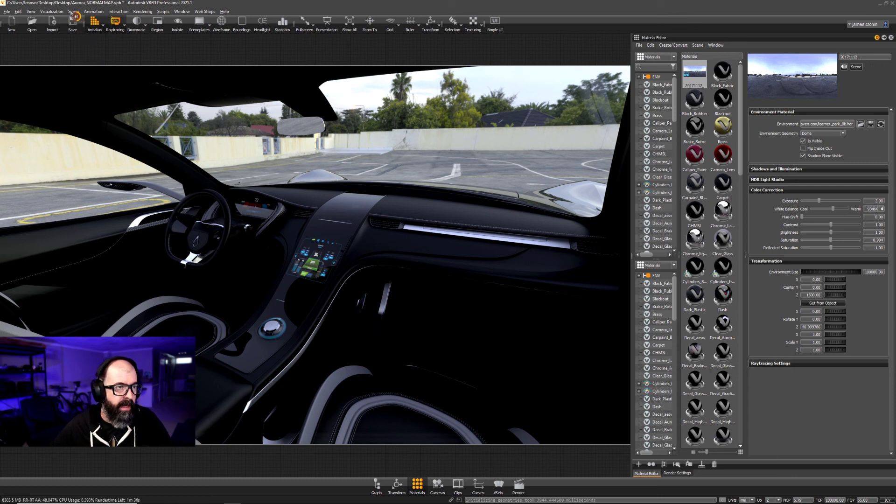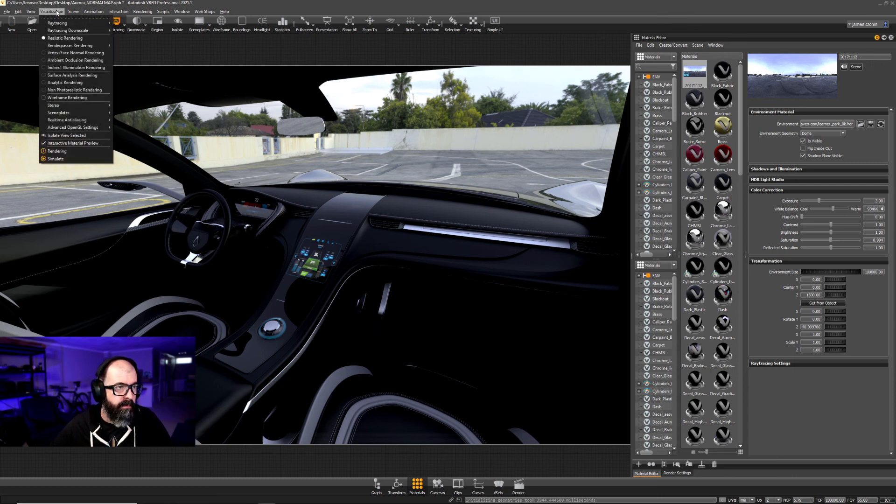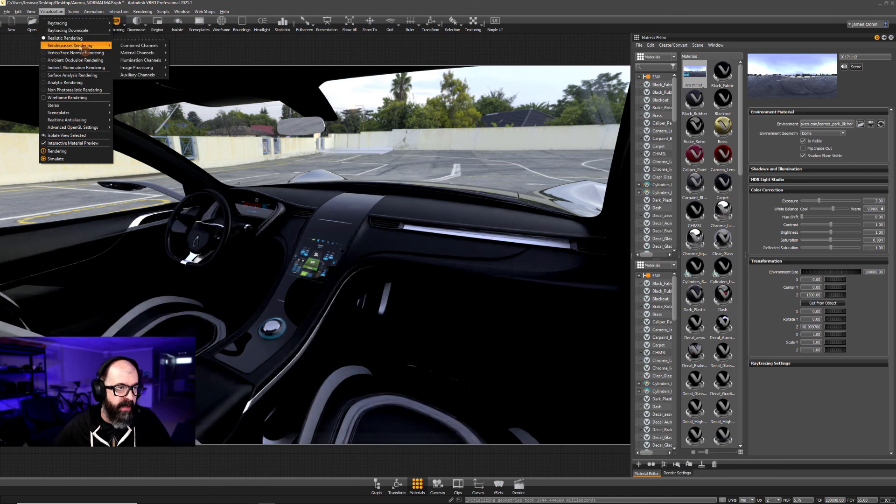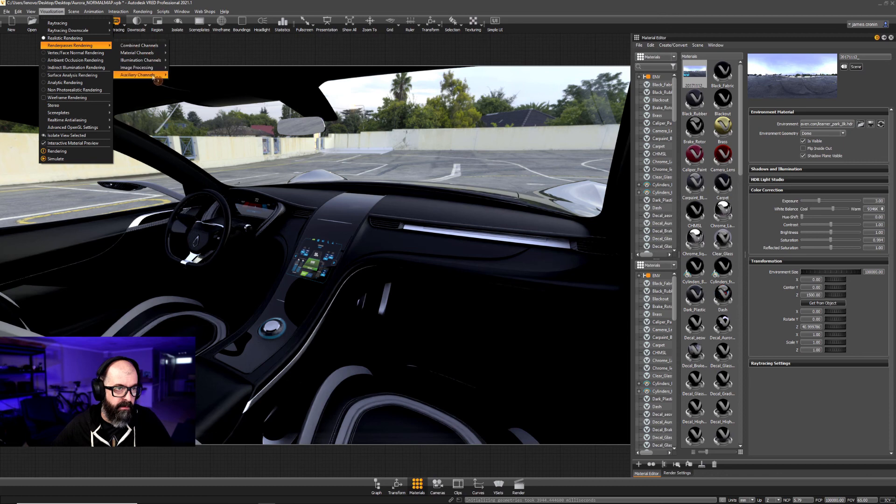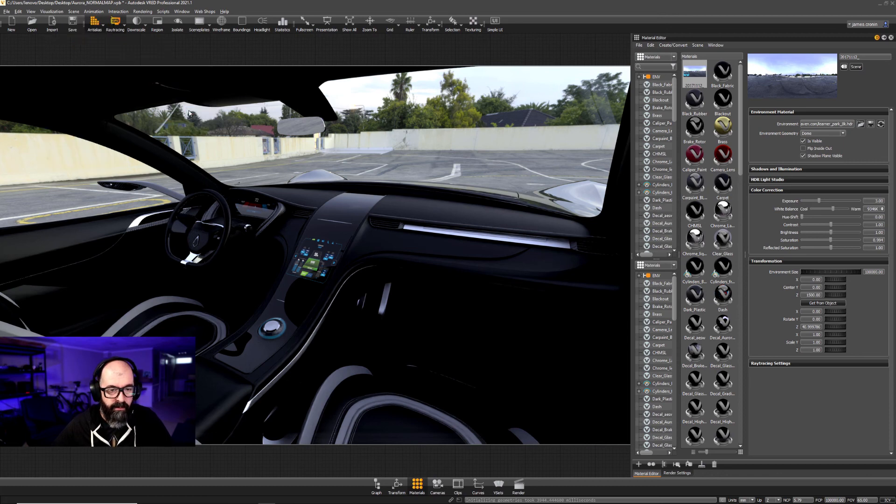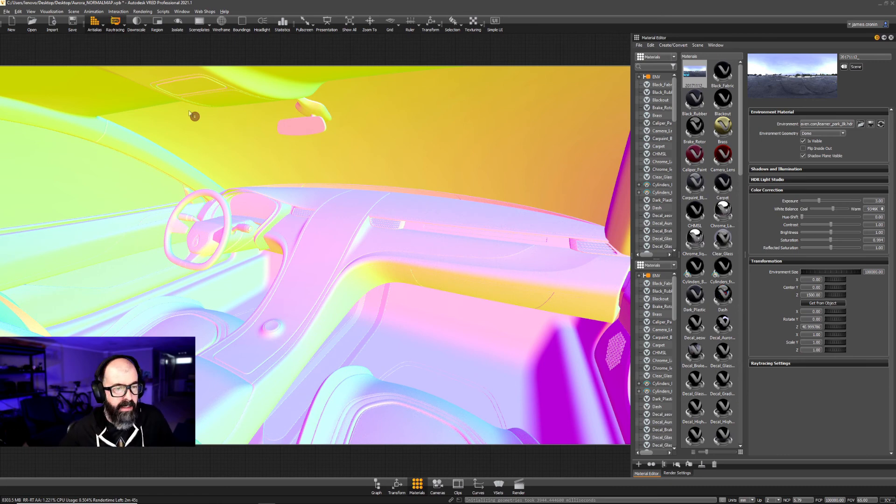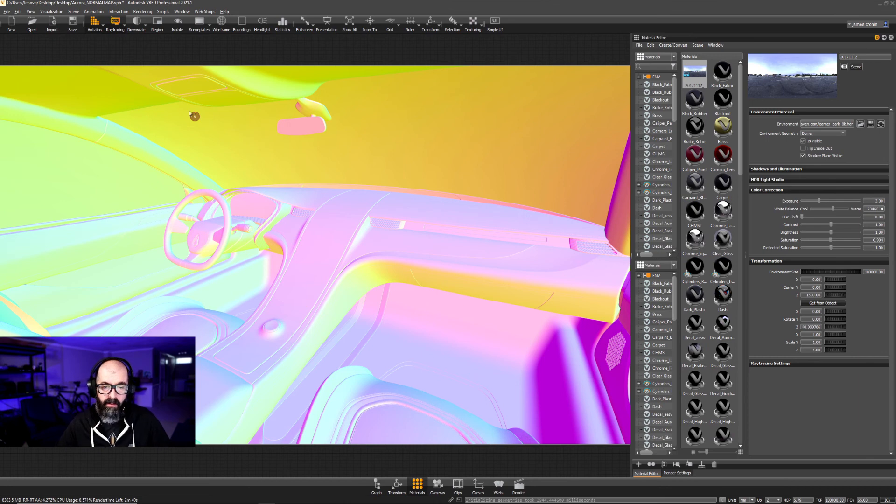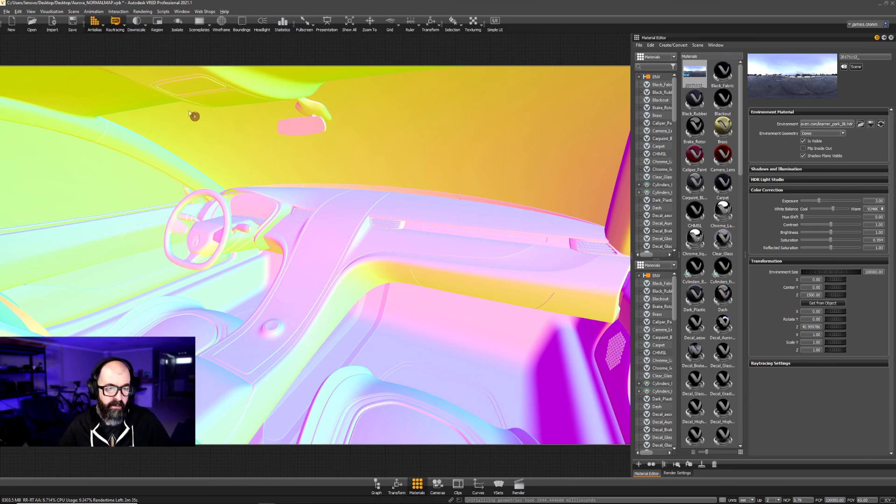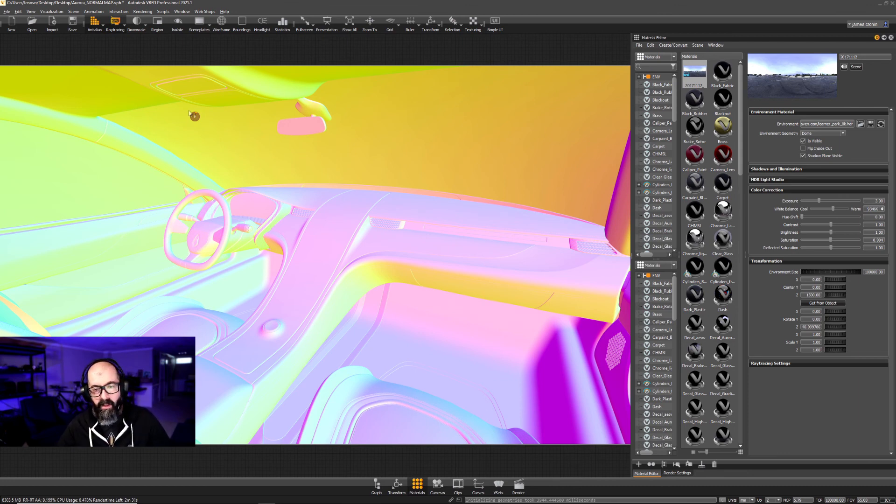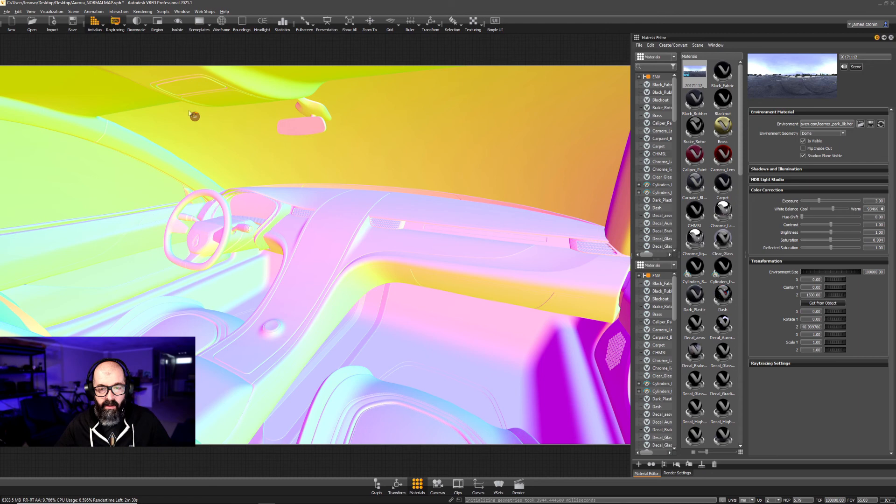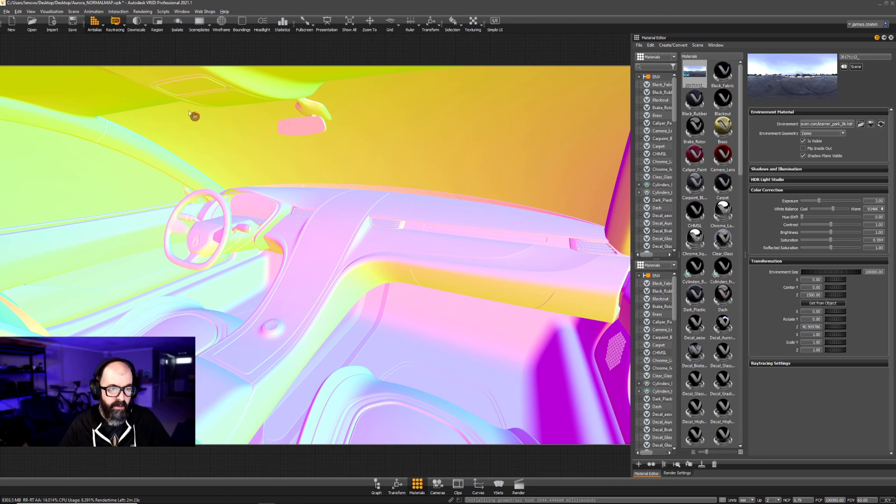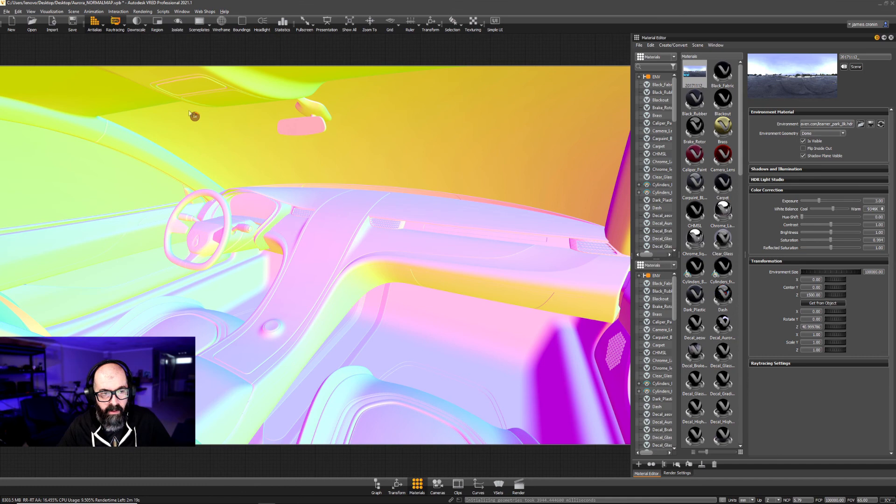So the normal pass can be found under render pass rendering, auxiliary channels, normal. And what a normal pass is has nothing to do with lighting. What it's doing is adding color to all the geometry based on the direction of the surface or the normal of the surface. So everything that's facing this way is pink, everything facing down is orange, everything facing the opposite direction is green, and everything facing up is blue. So this is all the directional information of the geometry in the scene.